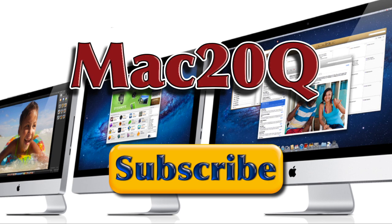Don't forget to subscribe to the Mac20Q videos so that you know when the next ones are due to come out. Bye-bye now.